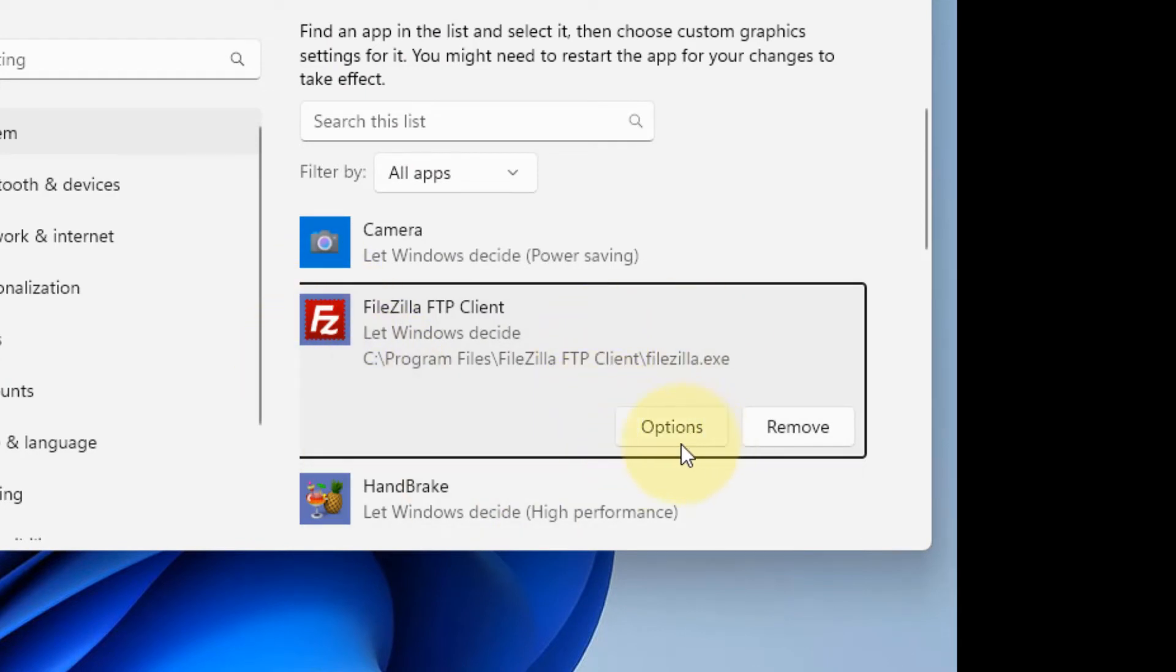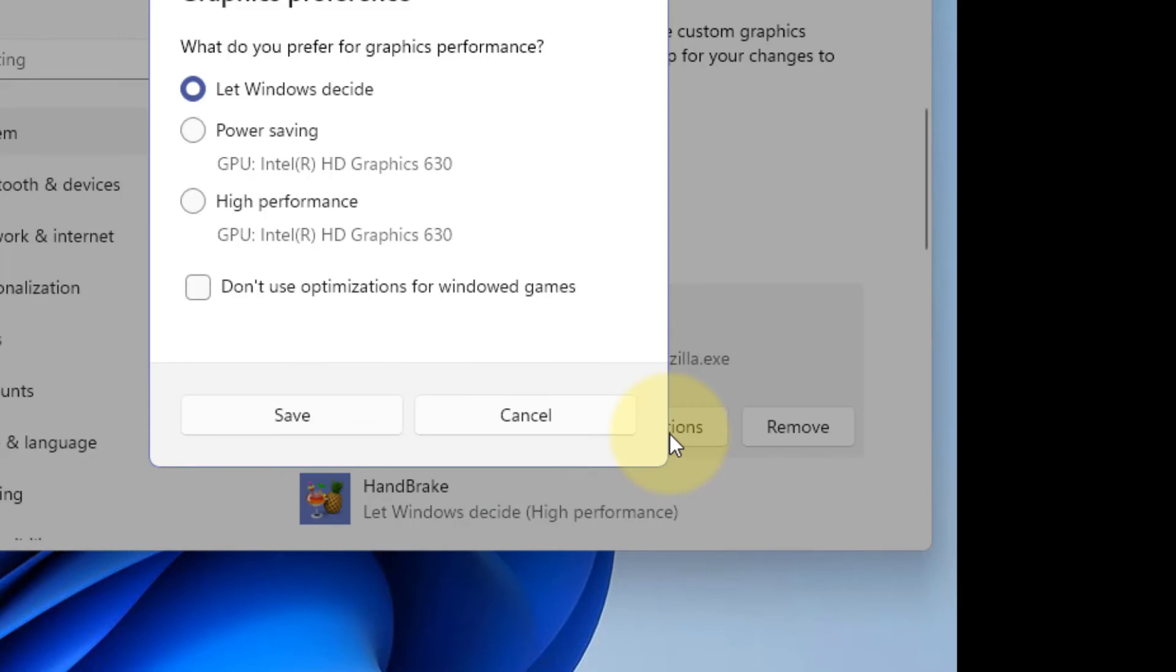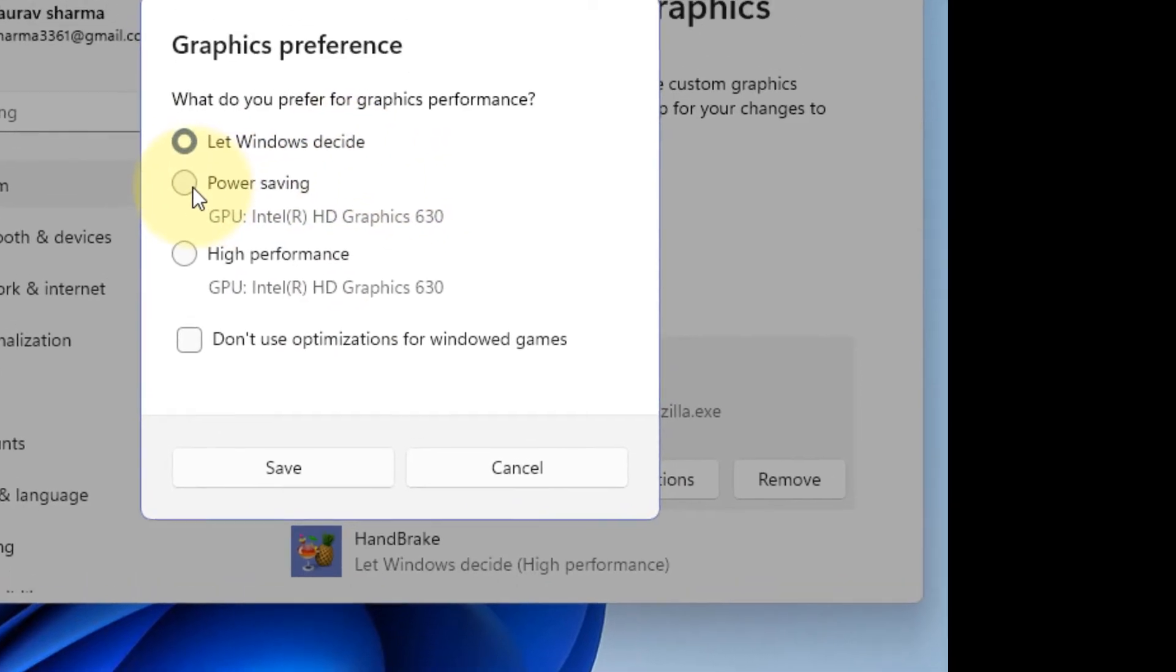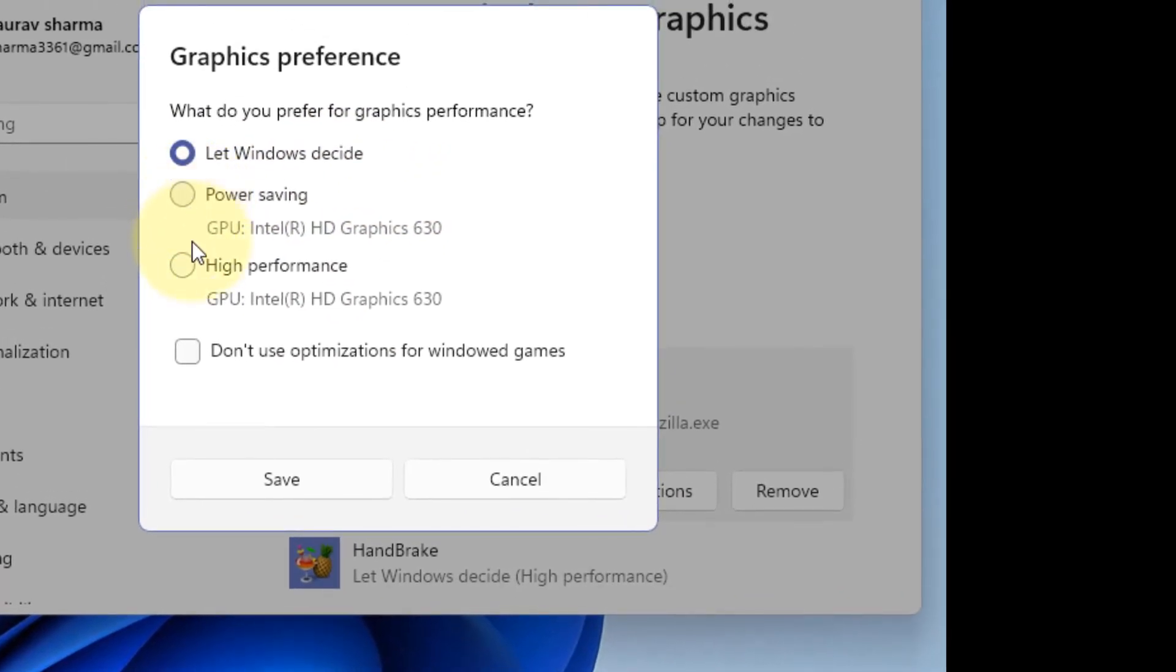Okay, now once this appears in the list, click on Options. Now here, by default, 'Let Windows decide' is set for every app or game. Now here there will be two options: Power Saving or High Performance. So if your dedicated GPU is listed here...